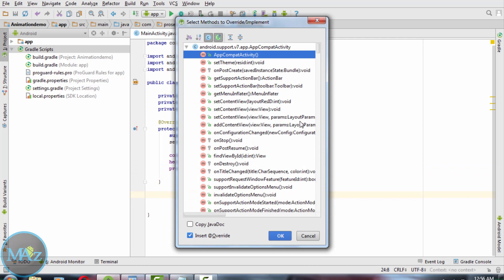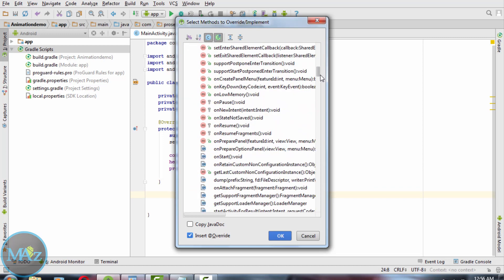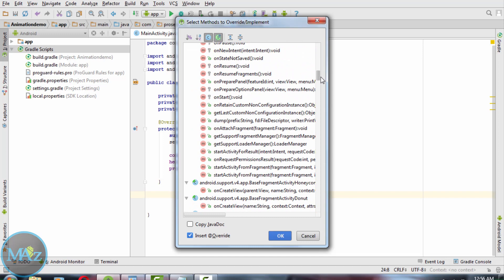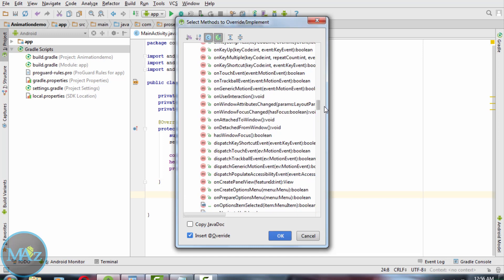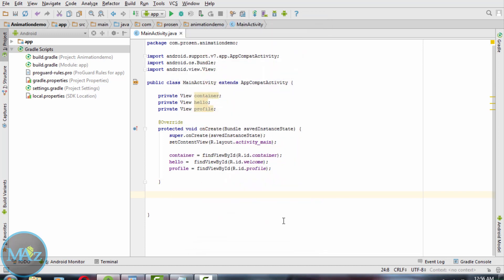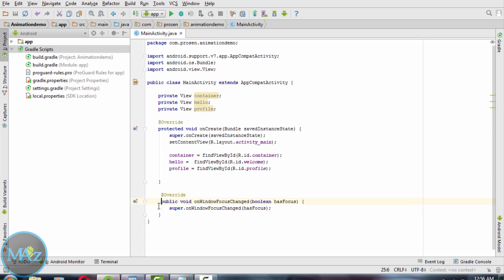Now we have to override the method onWindowFocusChange to make sure animation runs only once.